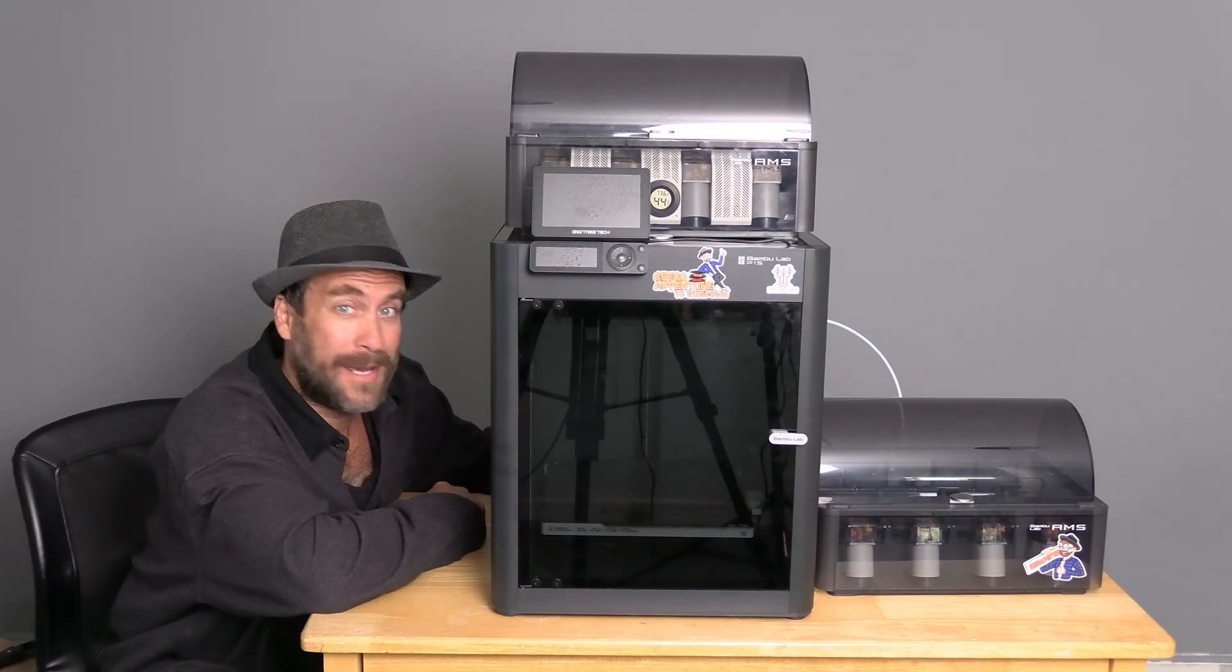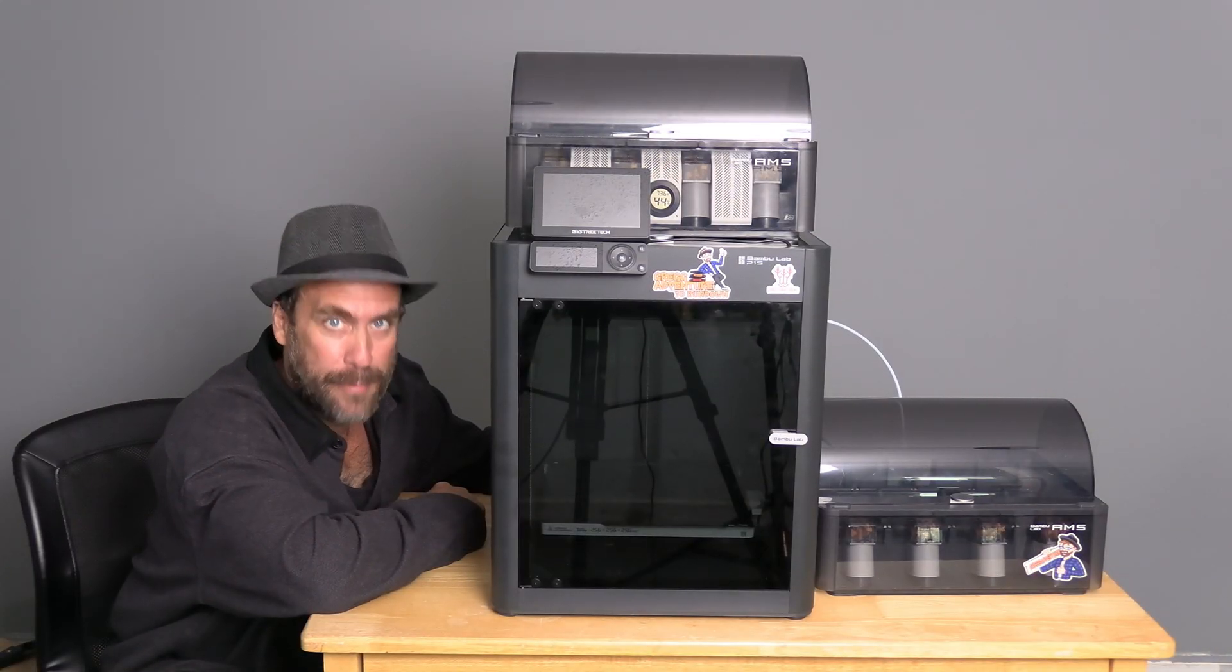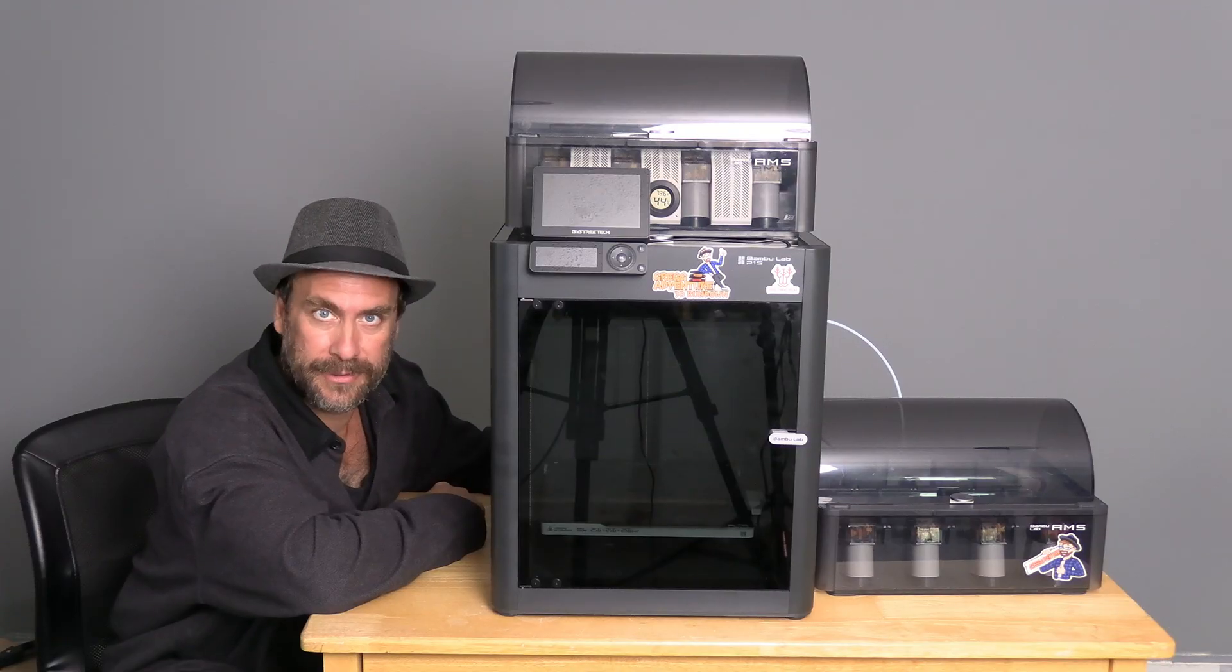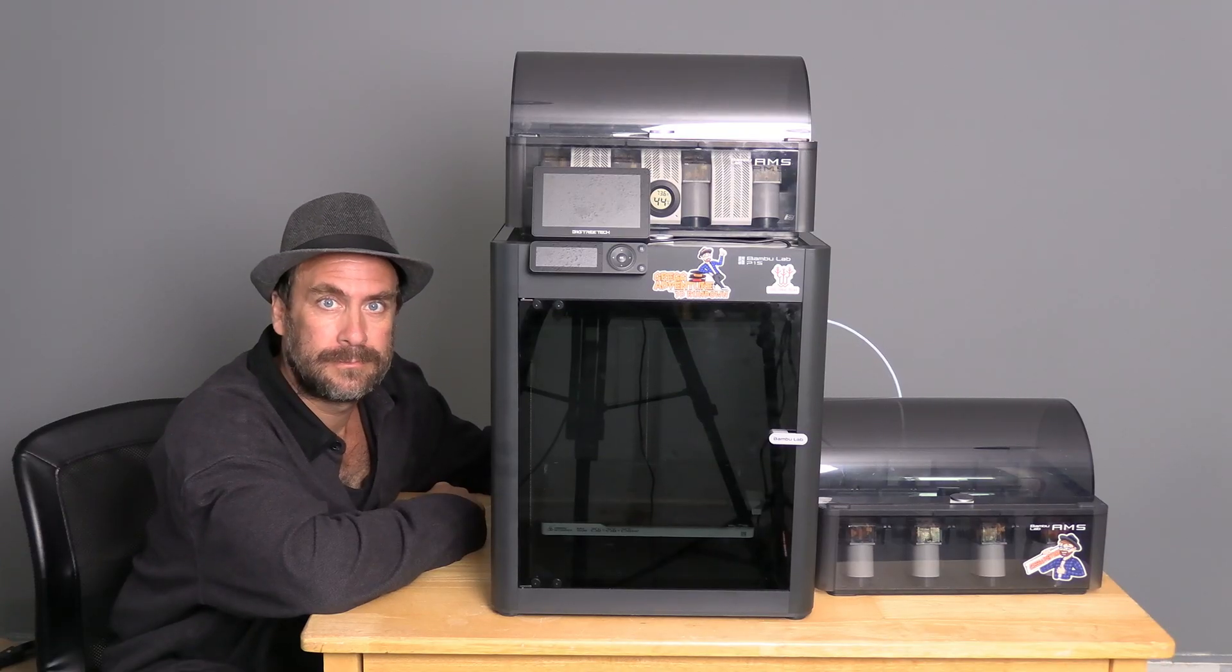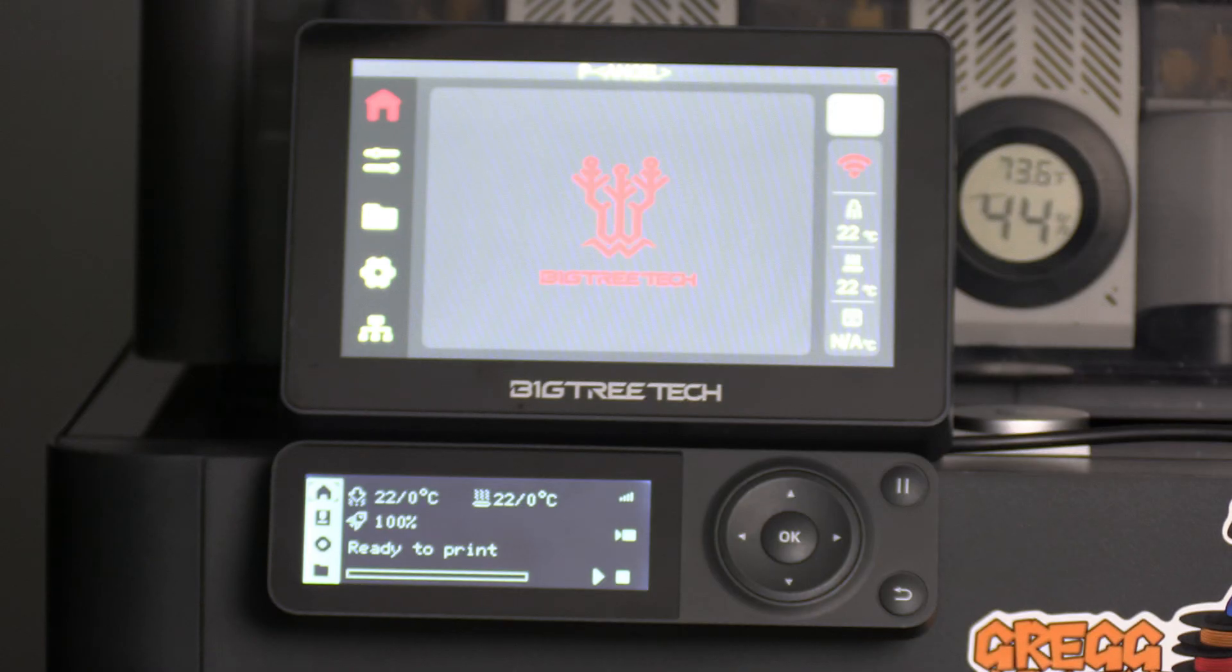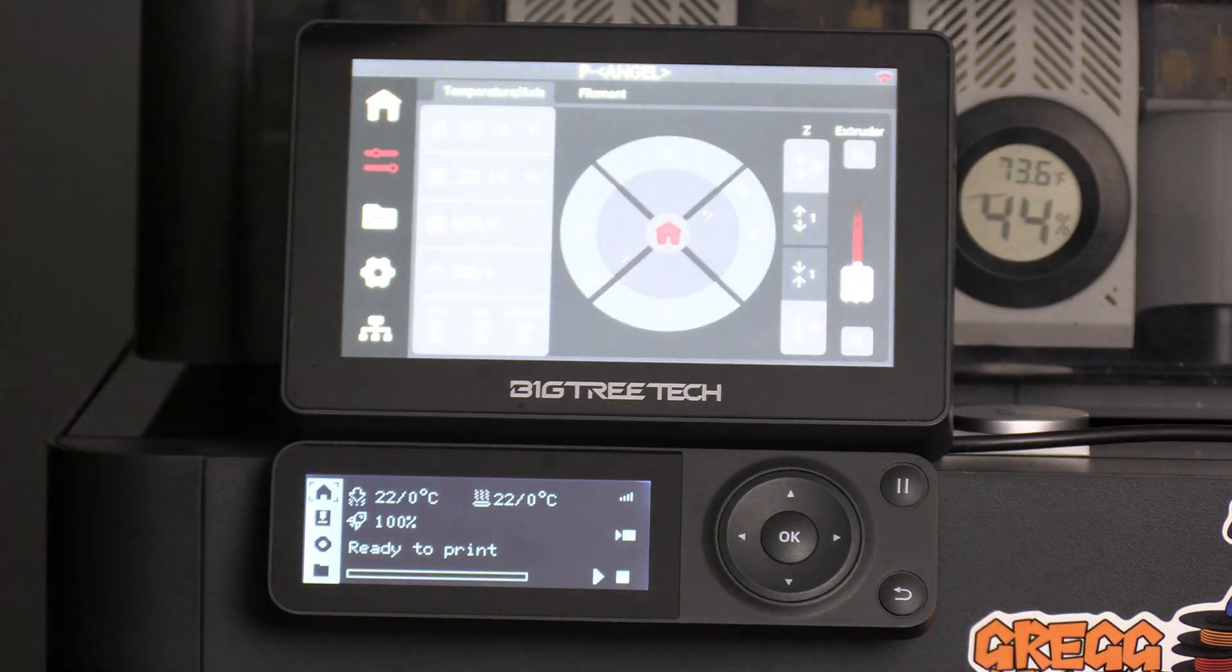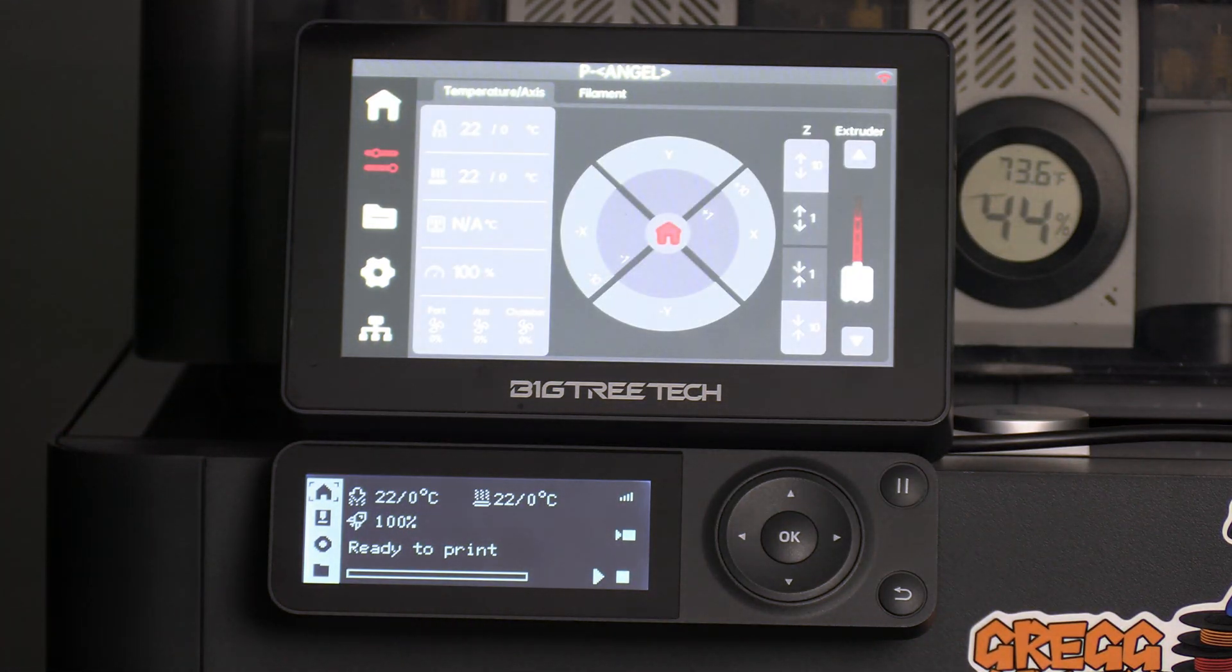With your two AMS installed, go ahead and power on the printer. If you were wondering, sitting above my P1S is the BigTreeTech Panda Touch.